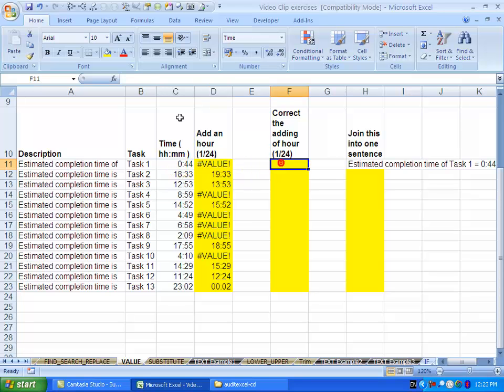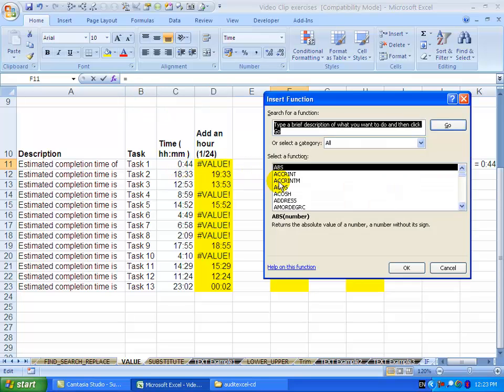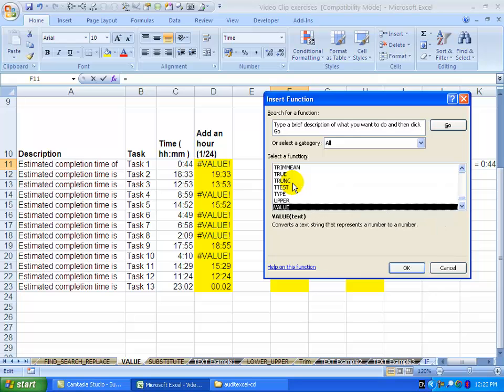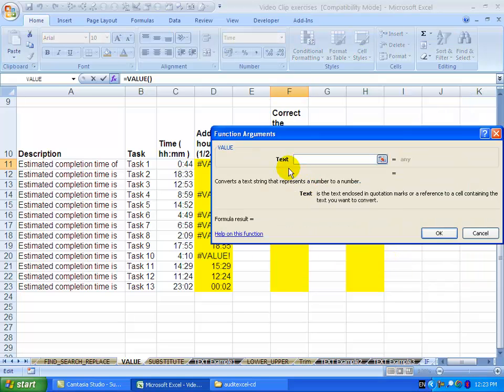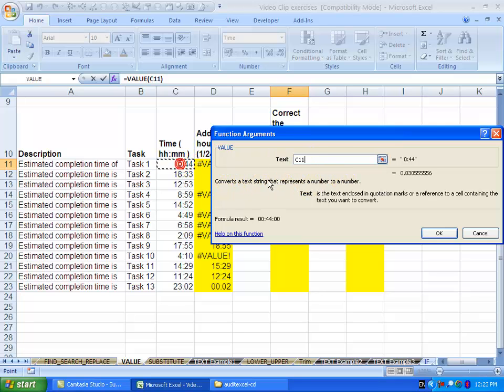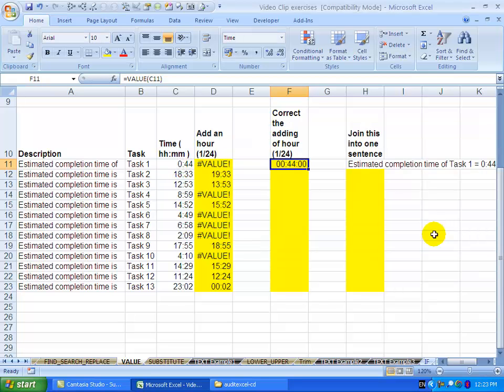The function to use is VALUE. We use the function wizard, go to VALUE, and you'll see it says VALUE converts a text string that represents a number to a number. Just point it to that cell and say okay.